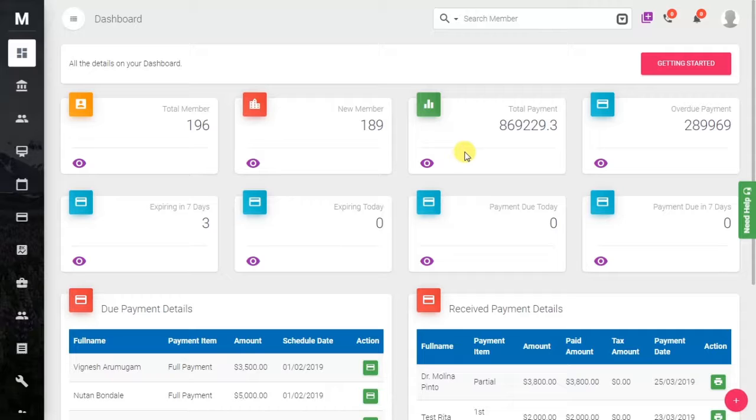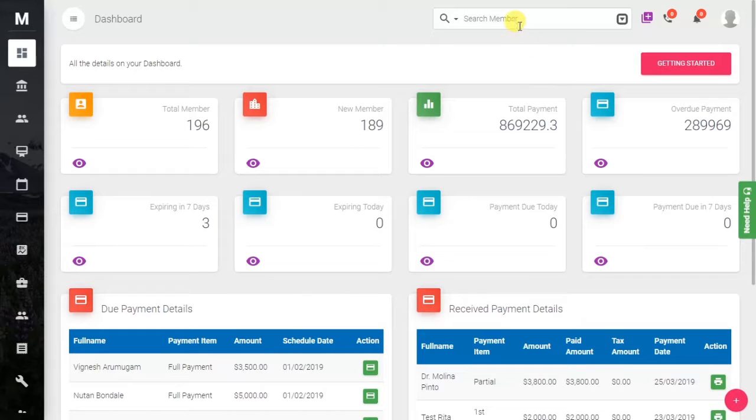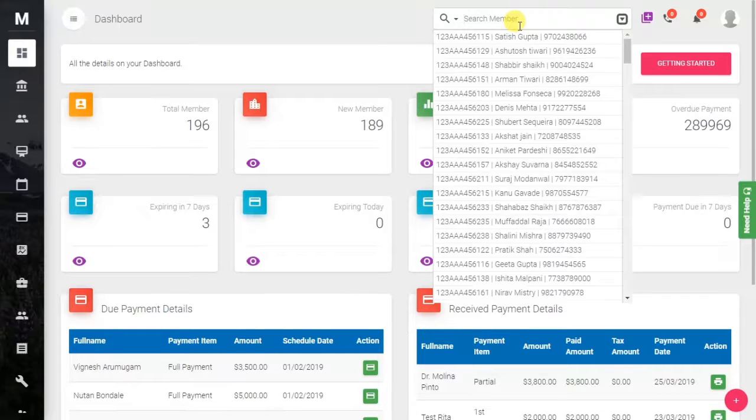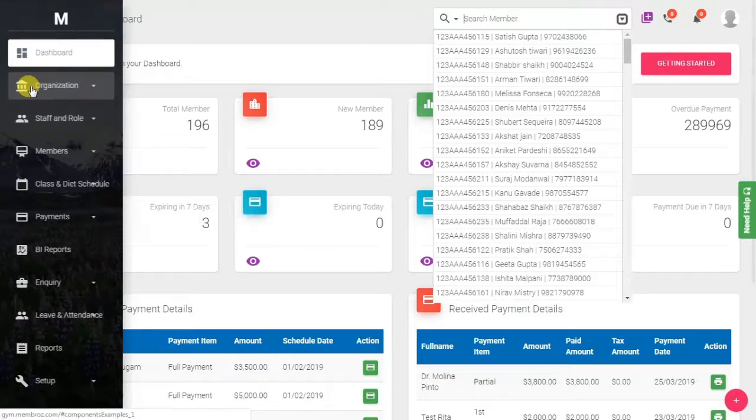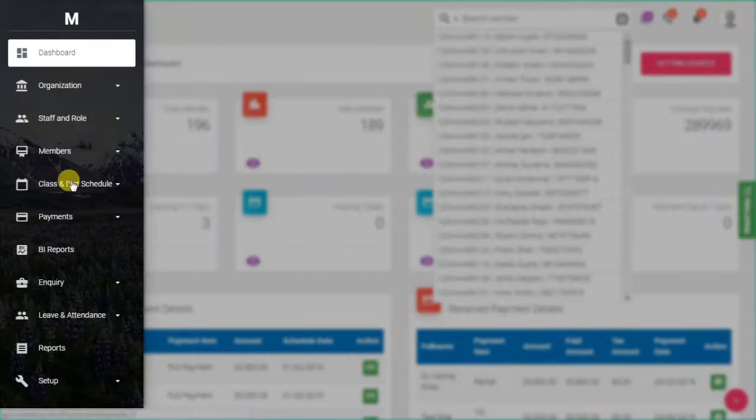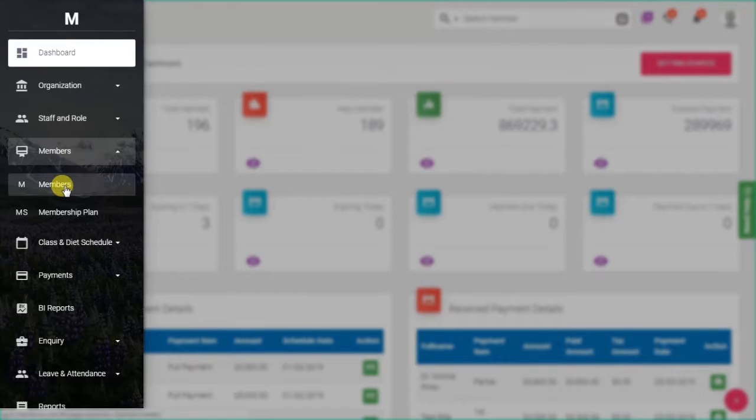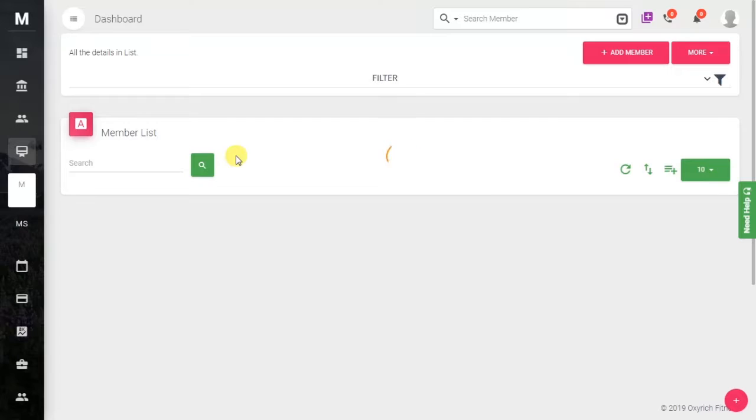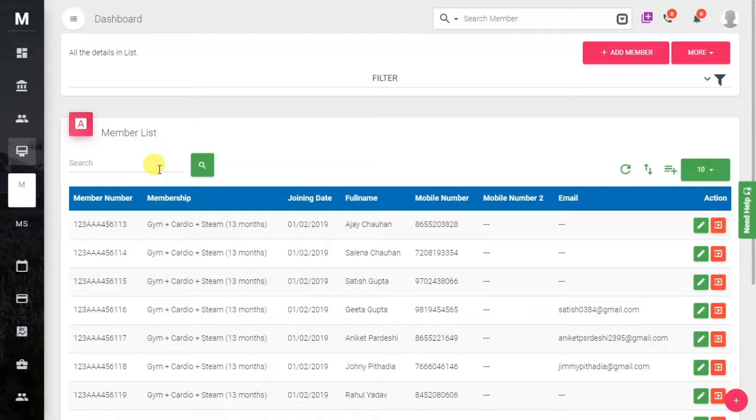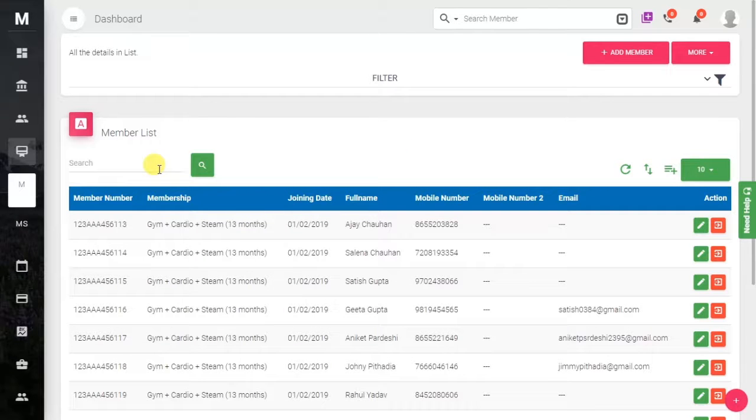To renew the membership of a particular member, we have to search for that member. We can either search from here using the quick search, or we can go into the membership member module. Here you will see the members. Just go there, and you can search for the member to whom you want to renew the membership. Just select any member.